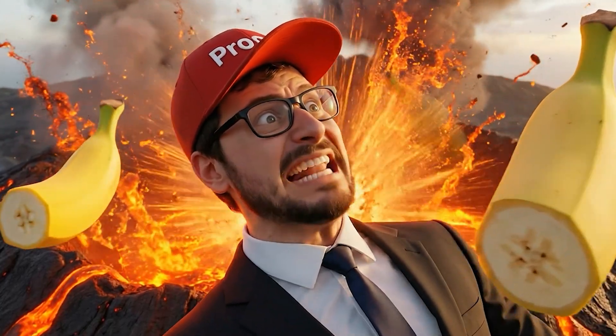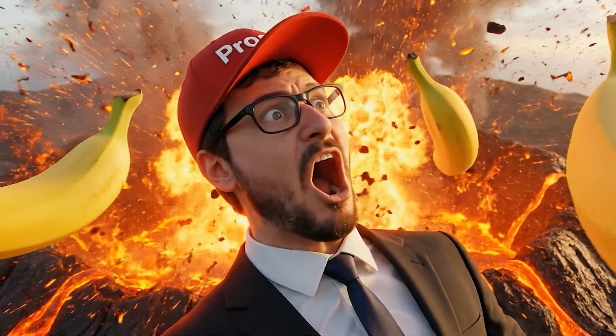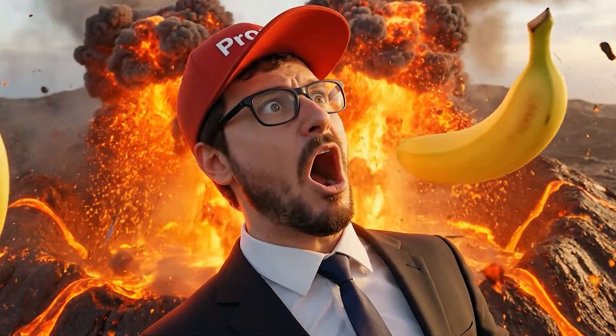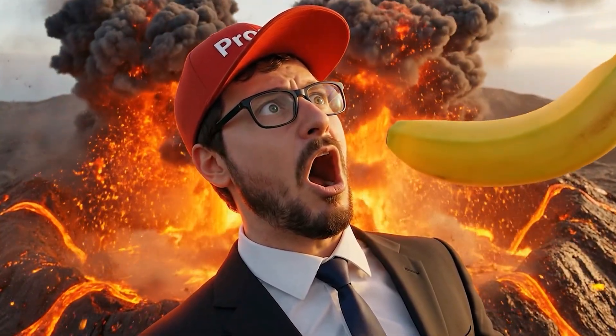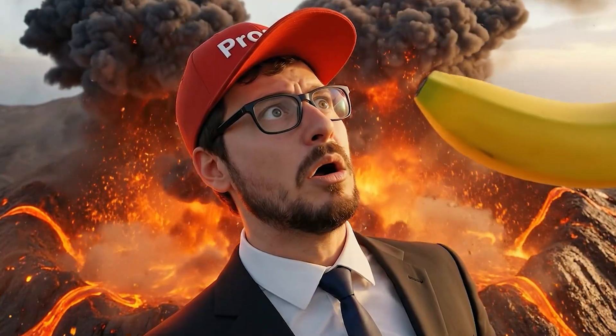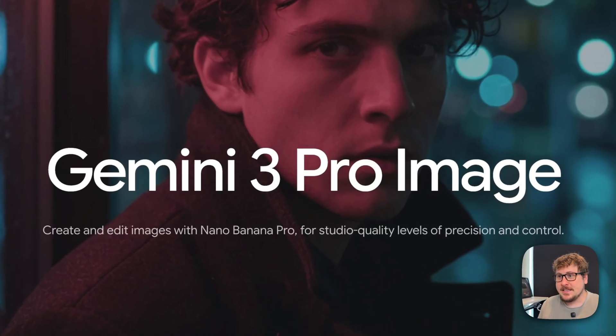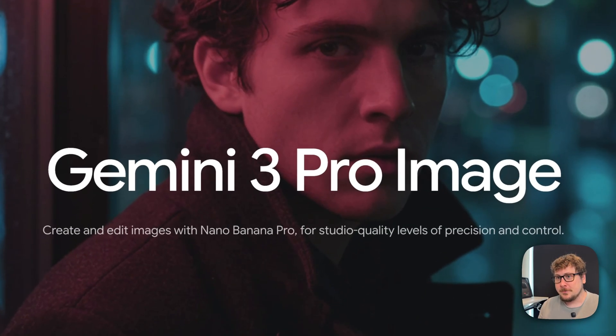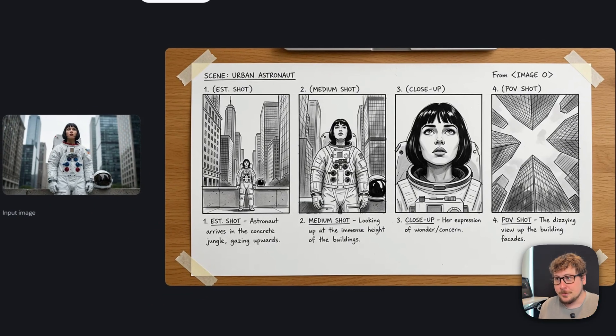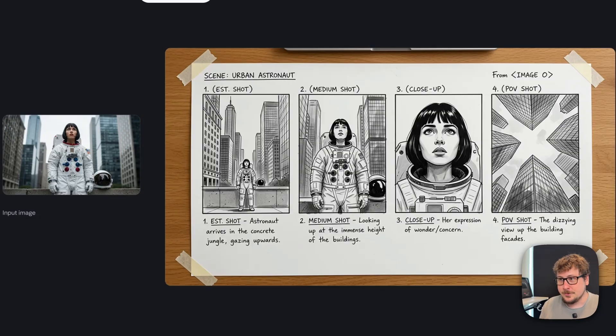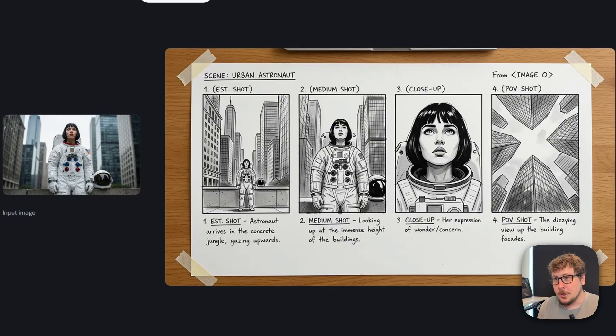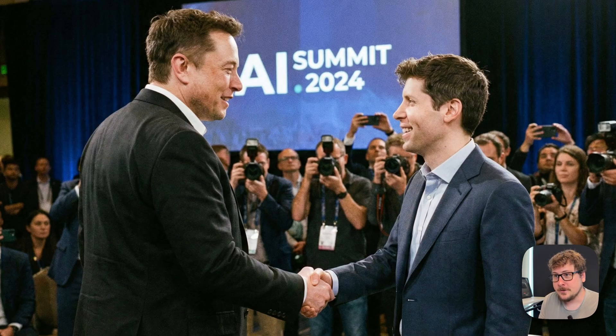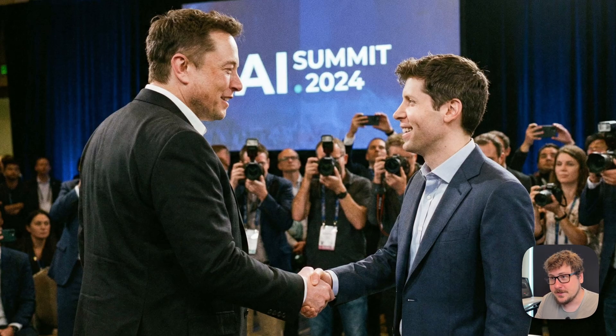Nano Banana Pro! This has the potential to be the most important model of 2025. Gemini 3 Pro Image just launched, aka Nano Banana 2. Amazing upgrade to the best image model on the market for commercial and design use, no questions asked. I'm going to cut straight to the point, I've identified 4 major changes or upgrades for this model that make a huge difference in terms of creating a service that you can charge money for.